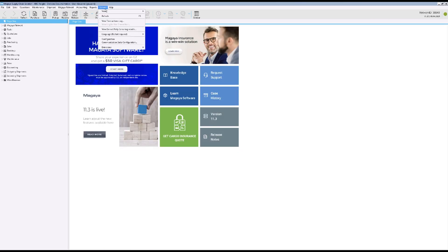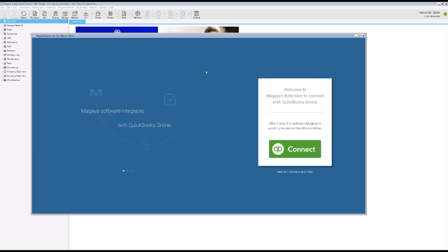Go to the Options menu. Click Extensions, QuickBooks Online and Configuration. The extension opens.